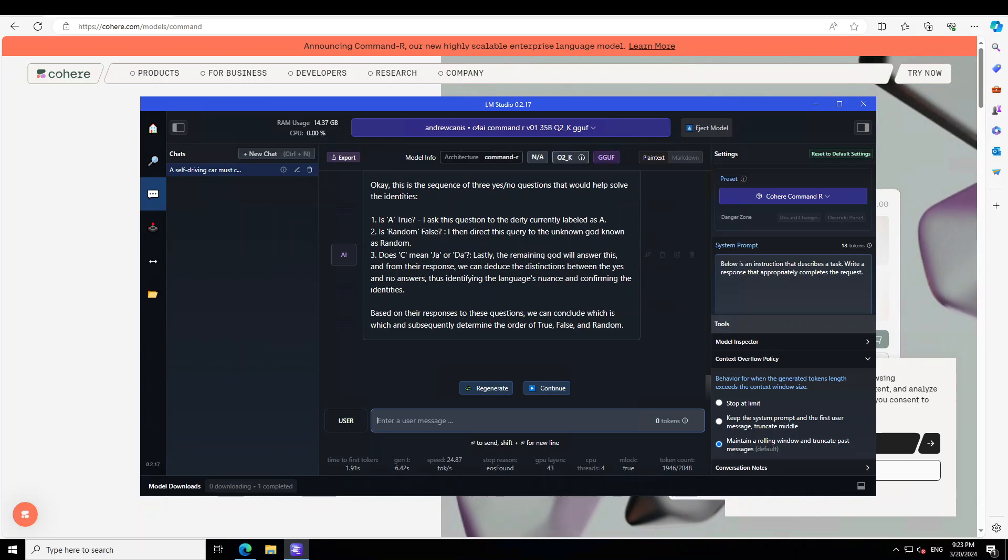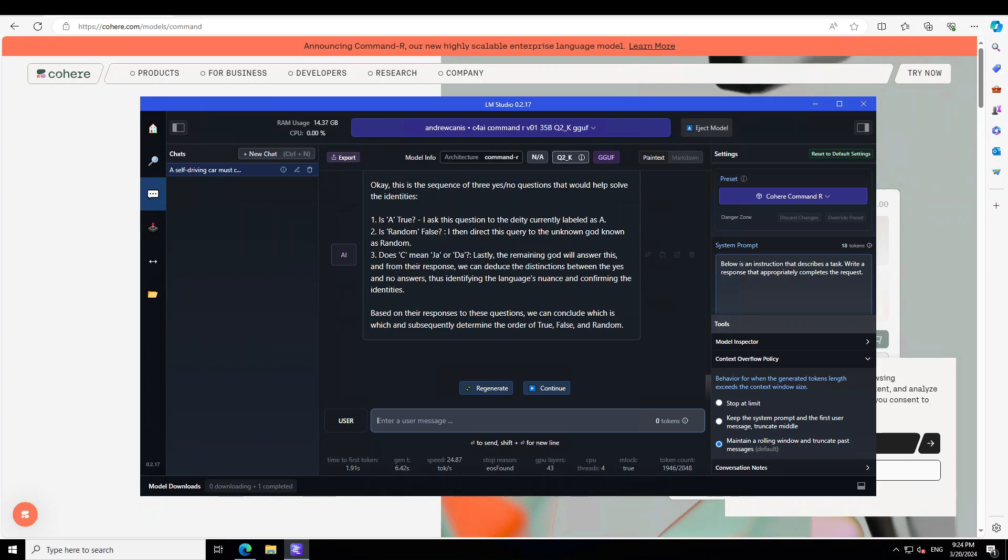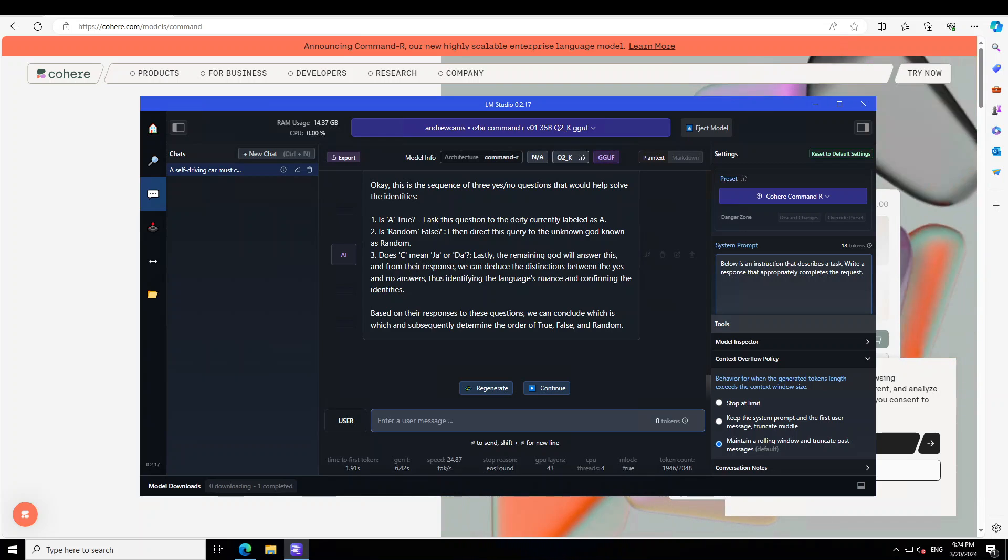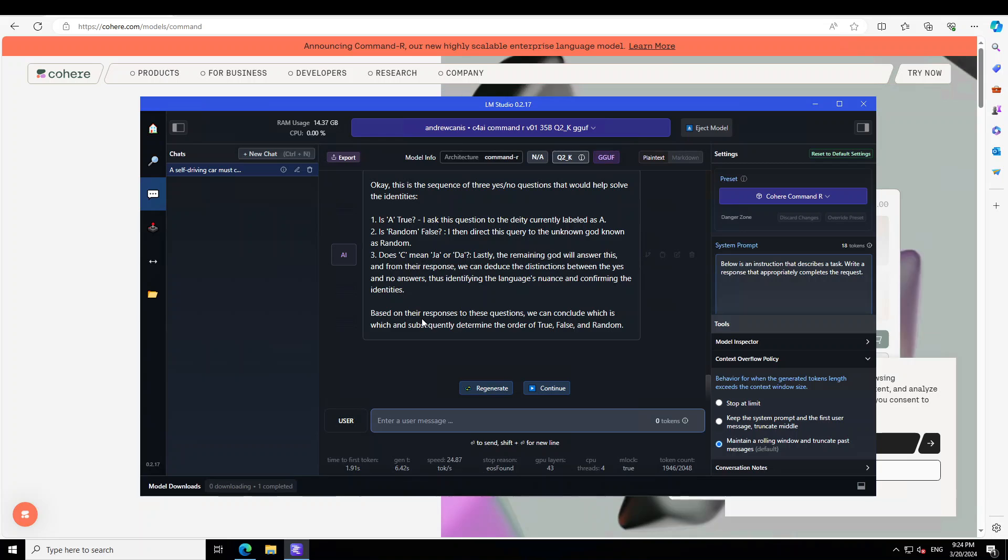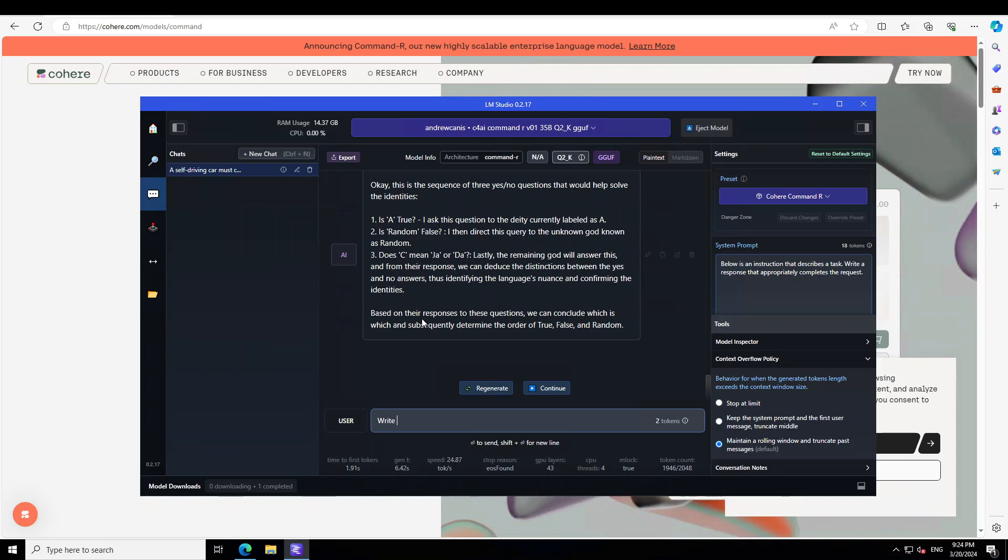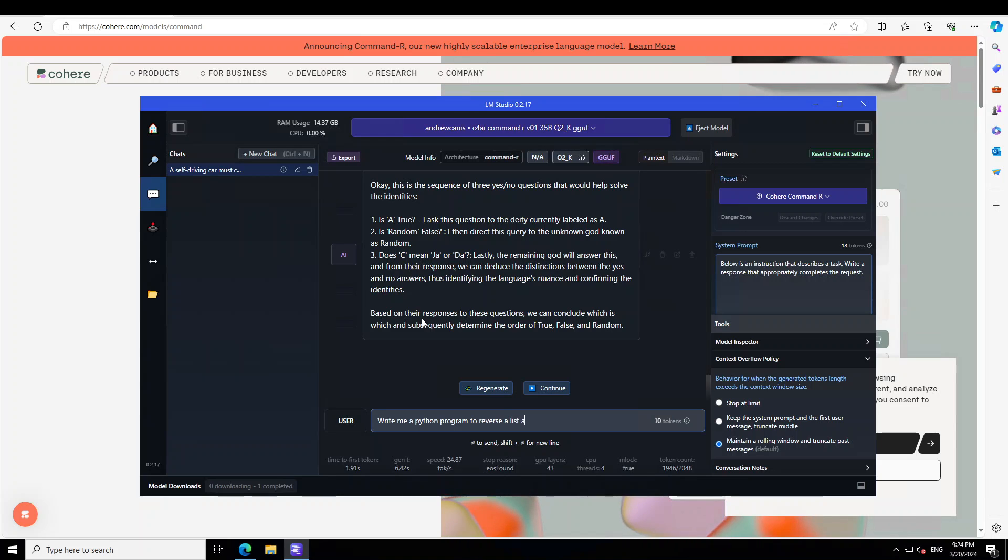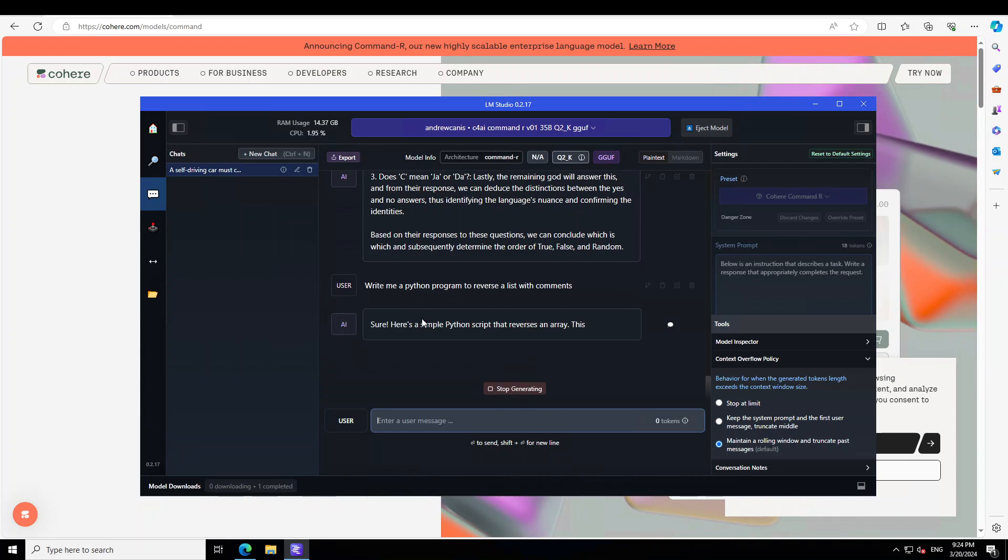There you go. Now it is telling us a sequence. It asked this question to the entity currently labeled as A: is Random false? Then it directs this query to the unknown god, and then asks: does C mean ja? Based on the responses to this question, we can conclude which is which one. I think this is perfectly spot on. This is amazing. Let me ask it a coding question: write me a Python program to reverse a list with comments.